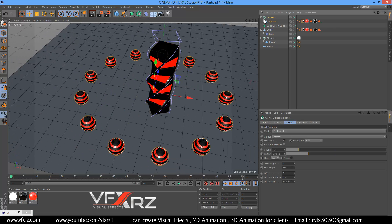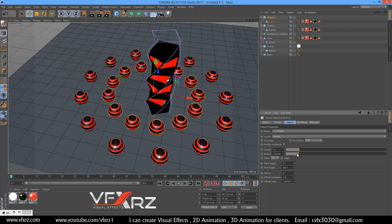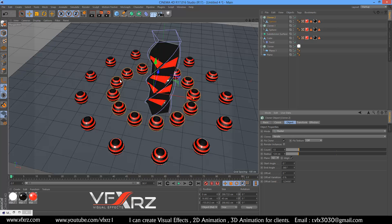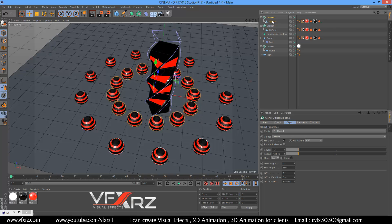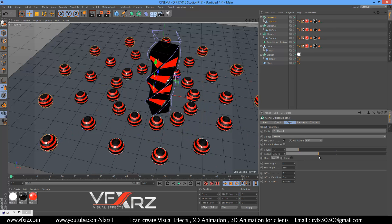You can select this cloner and press Ctrl+C, Ctrl+V to duplicate it — as you can see it creates another ring. Again select cloner two, press Ctrl+C and Ctrl+V. Now increase this radius.